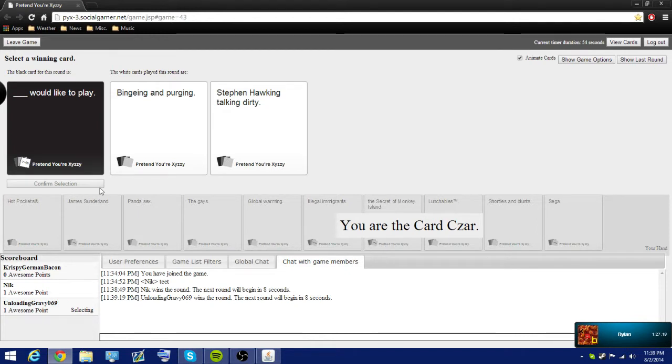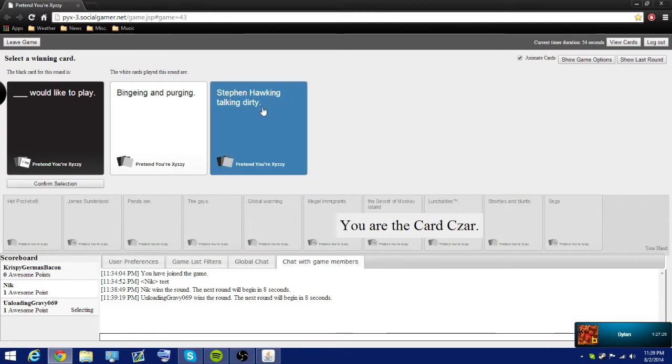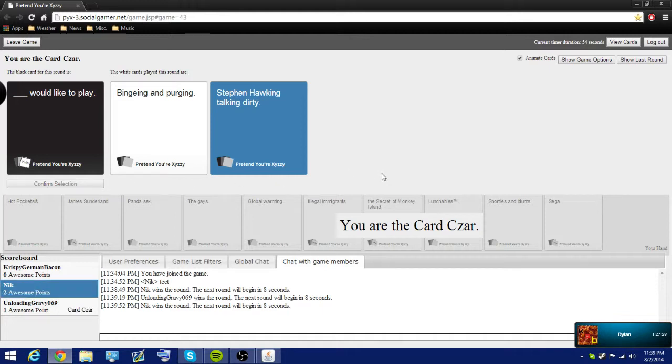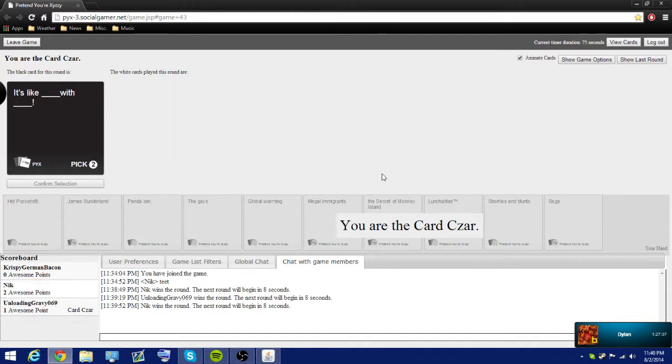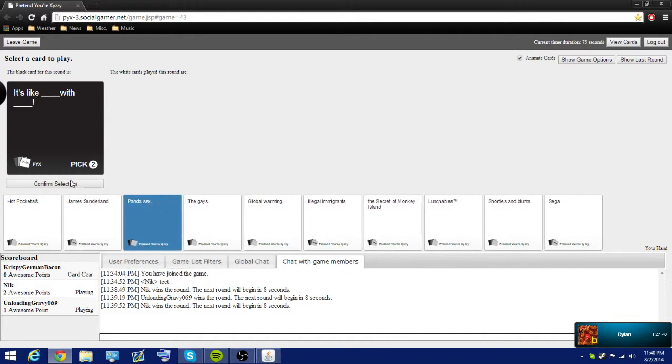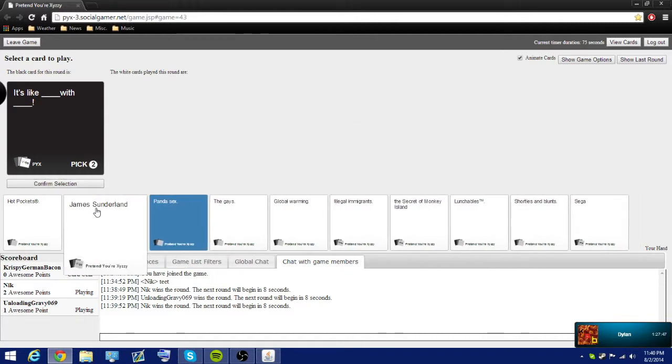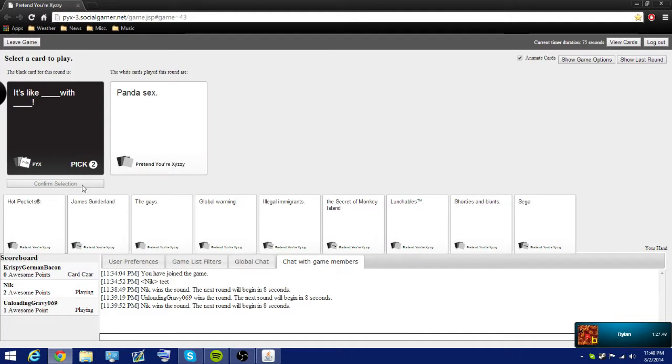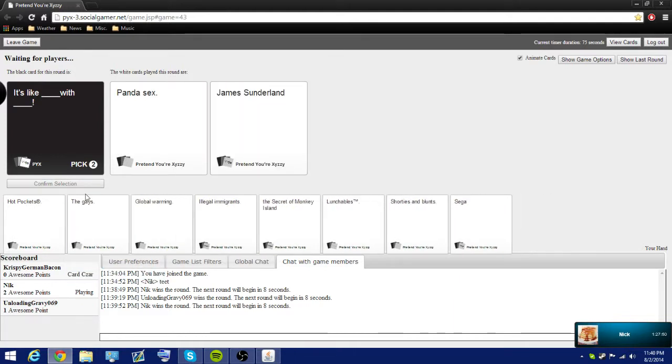These make no sense. I'm just going to say this because it's funny. Dang it. But heck, mine's good. Binging and purging would like to play. Oh, I thought it was who would like to play. Oops. It's like blank with blank.